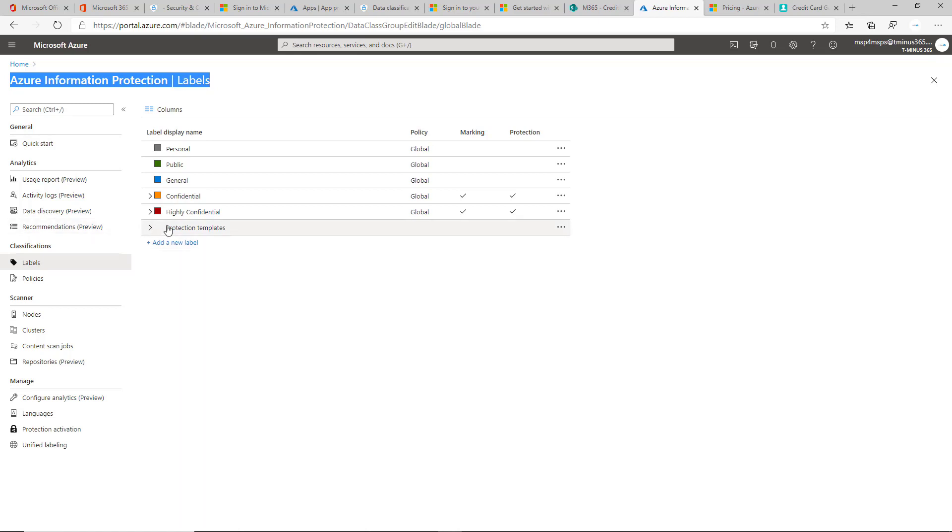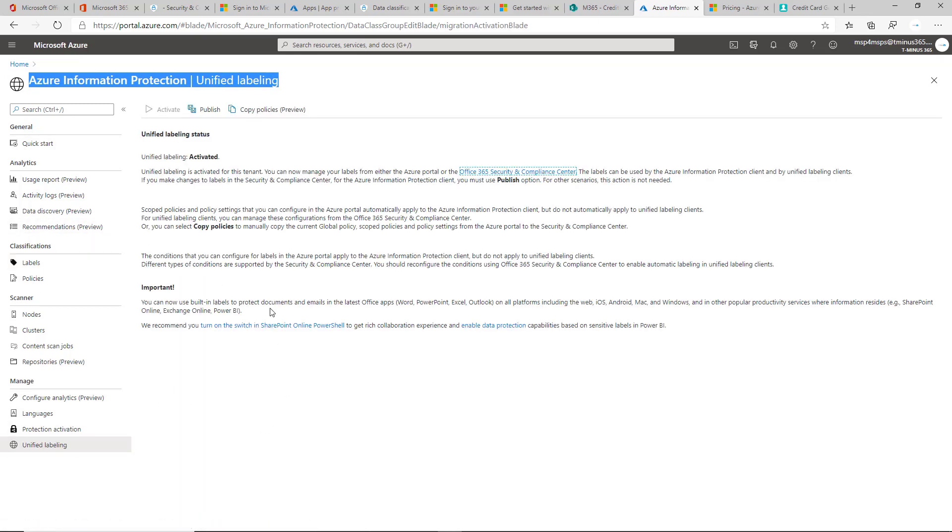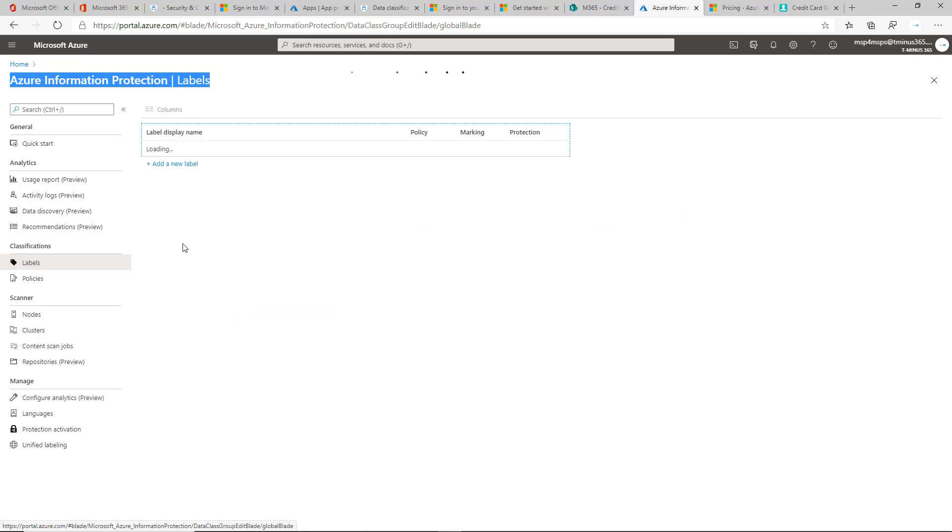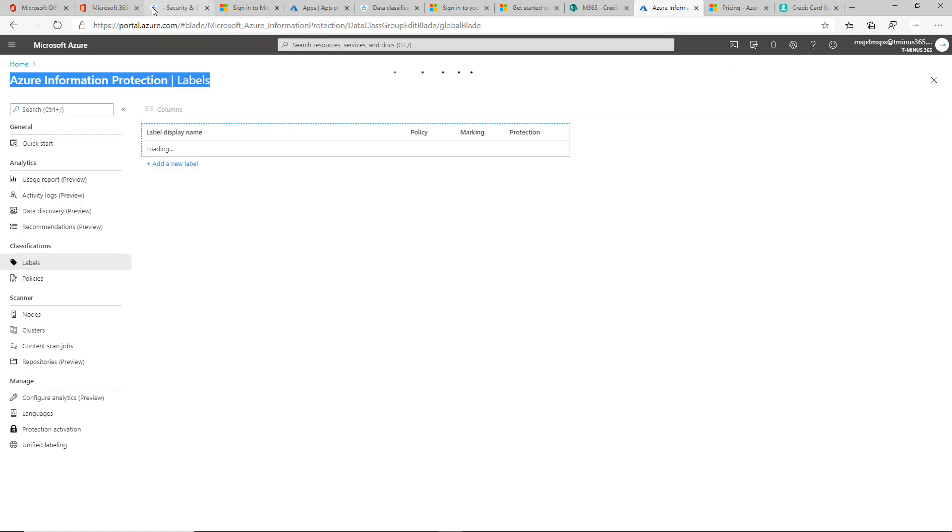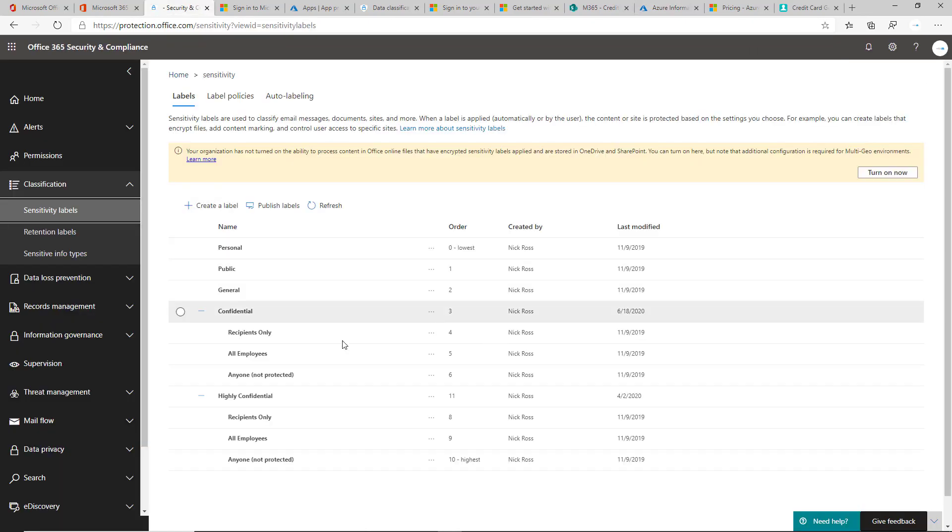Within here, you have the ability to create these labels. With unified labeling, it's on by default for new tenants. But if it's not, you can activate this to basically migrate. I say migrate as a high-level term, but it's basically just copying the labels that you've created in the Azure Information Protection Center and pushing them into the security and compliance center for this unified labeling experience.